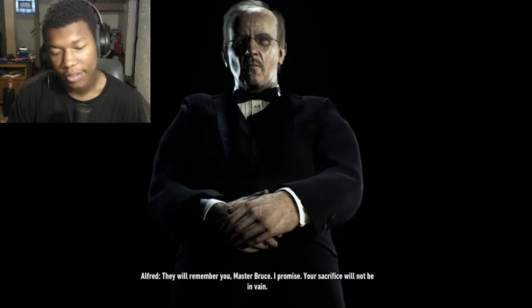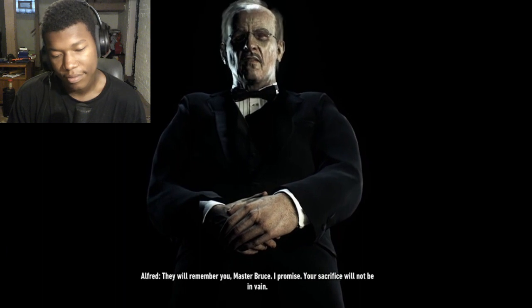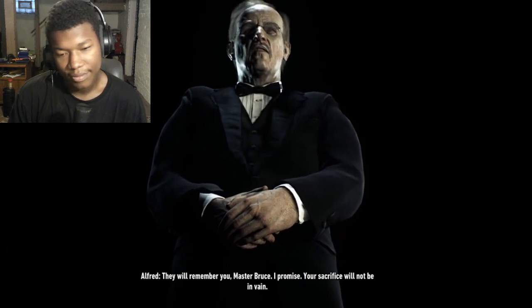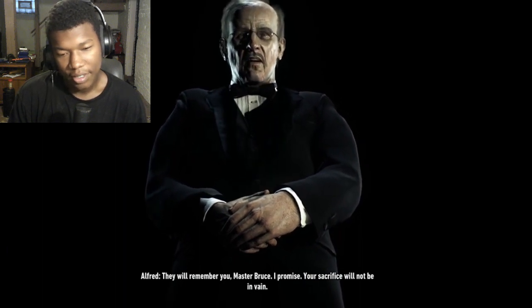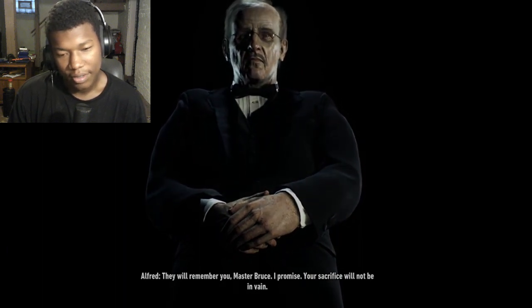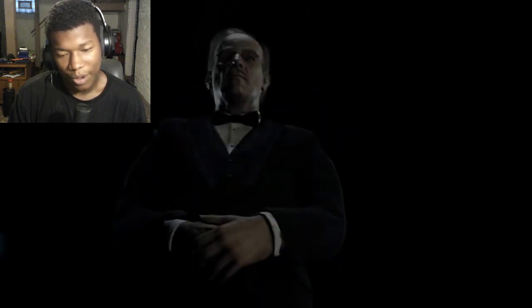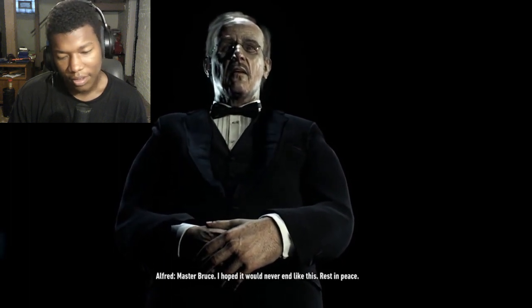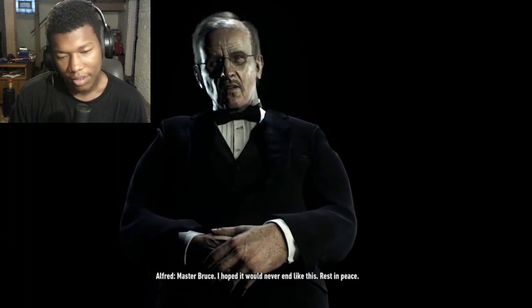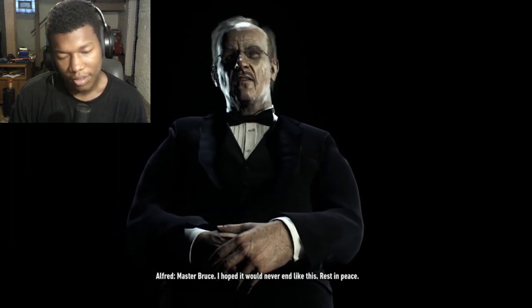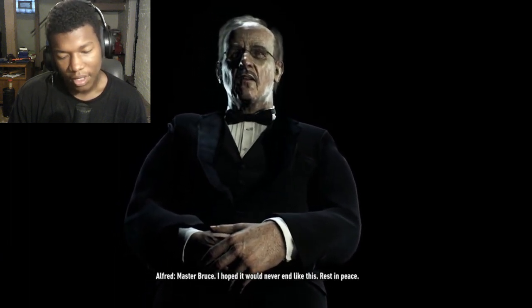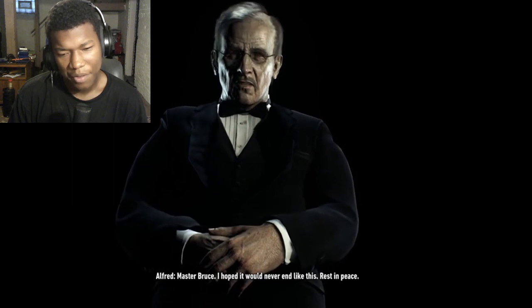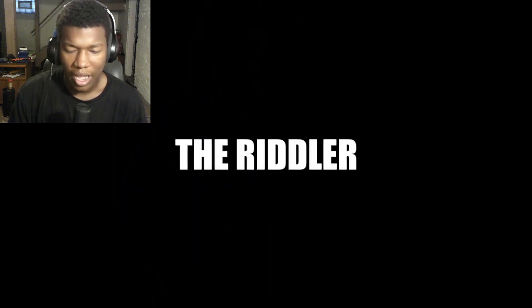They will remember you, Master Bruce, I promise. Your sacrifice will not be in vain. Oh Alfred, thank you man. Master Bruce, I hoped it would never end like this.